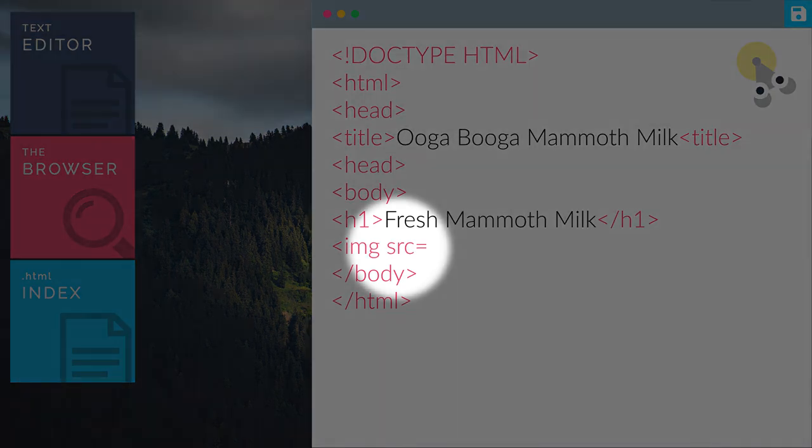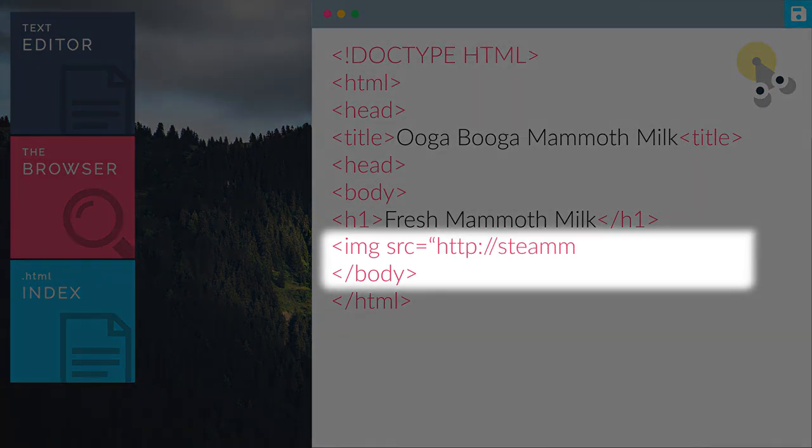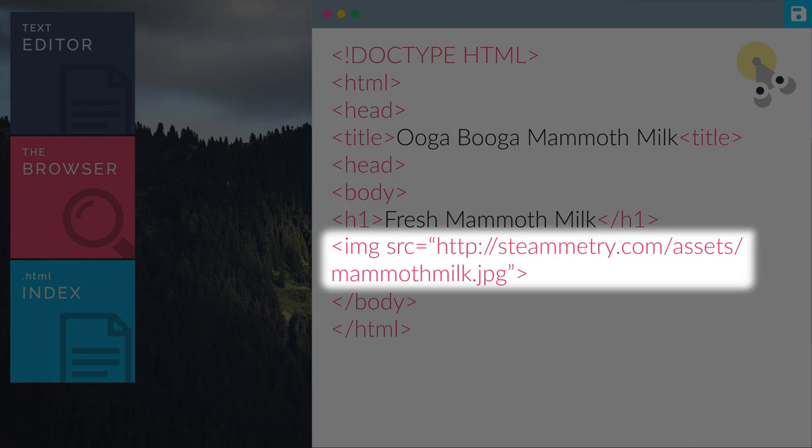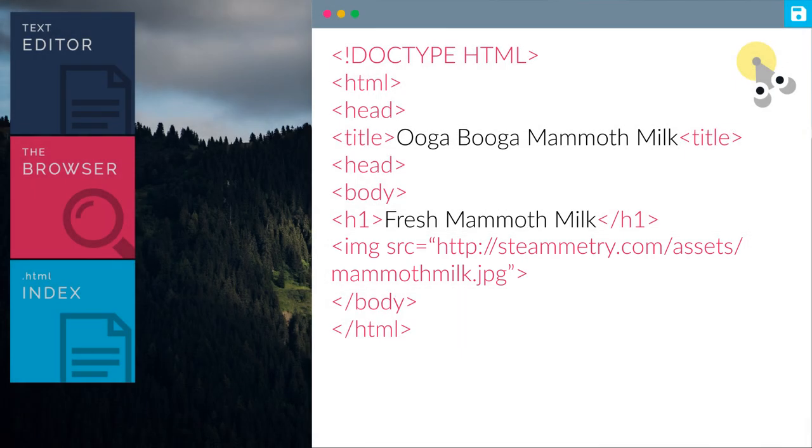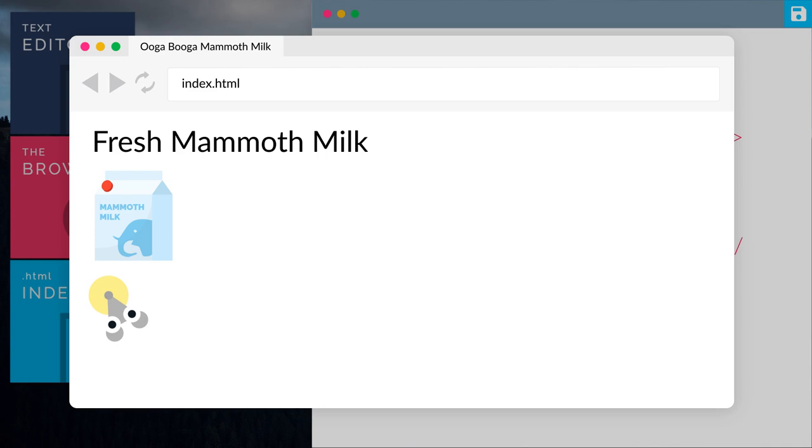In this case, the location of the image will be here. Now let's preview our index.html file with the browser. There you go, we have added the image of the mammoth milk. Cool.